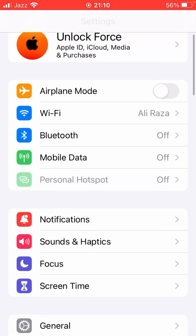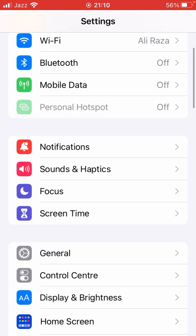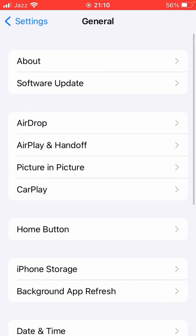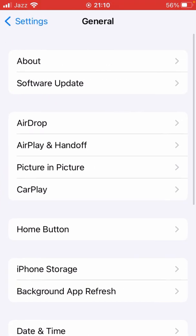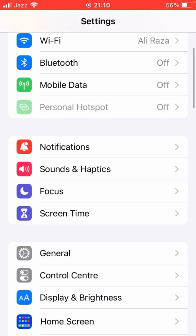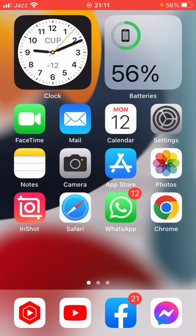First, open Settings, scroll down and tap on General, then tap on Software Update. Check if the update is showing or not. If it's not showing, restart your device first and then check again.